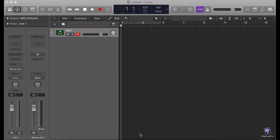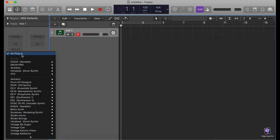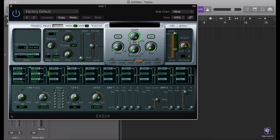So I have a new project here. I'm going to insert the EXS24 sampler.